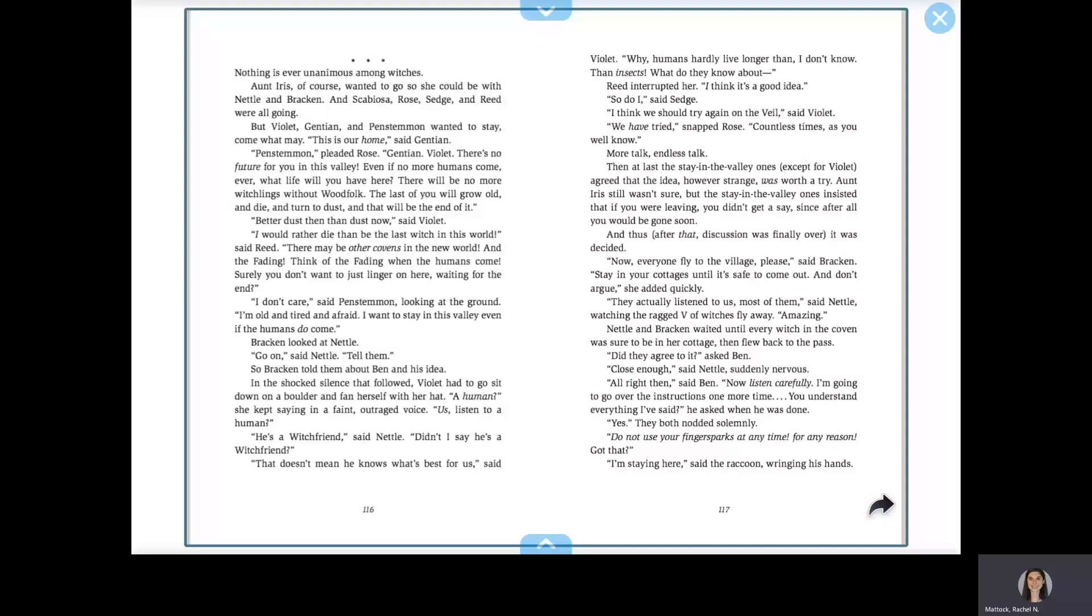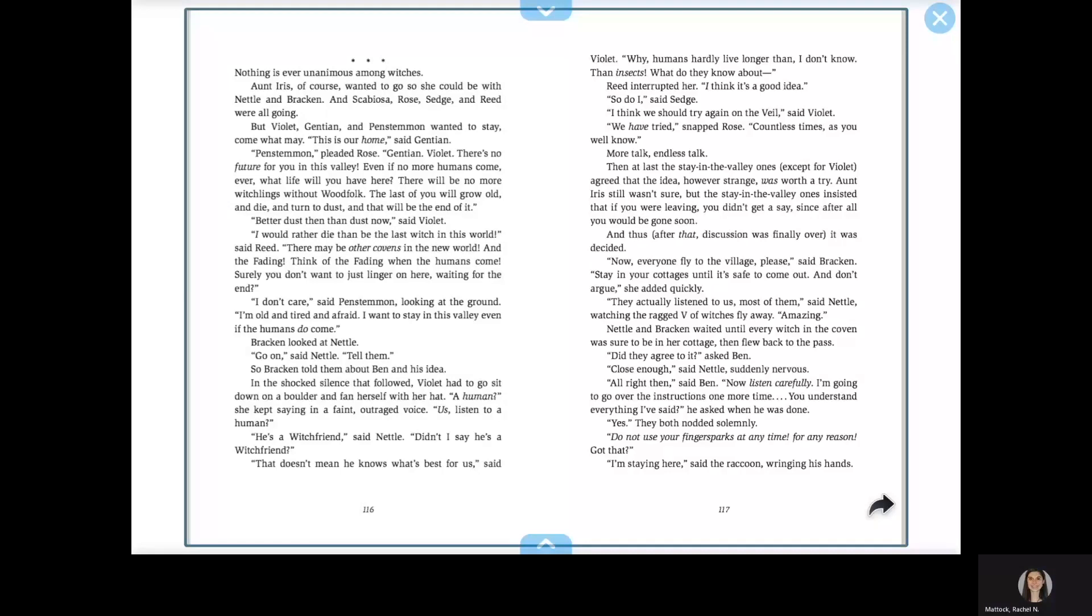Why, humans hardly live longer than, I don't know, than insects. What do they know about? Reed interrupted her. I think it's a good idea. So do I, said Sedge. I think we should try again on the veil, said Violet. We have tried, snapped Rose, countless times, as you well know.